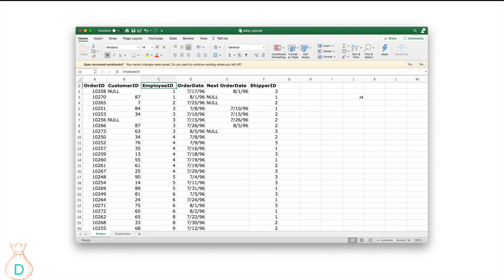Now let's go over window functions. Window functions sound complicated, so I'll demonstrate in Excel first to explain why we would use them. The most commonly used scenario is figuring out, for each particular person, what's the gap or how many days it takes between their order dates. For example, for employee ID, I want to know how long it takes an employee to handle each order — so you need the current order date and the next order date.